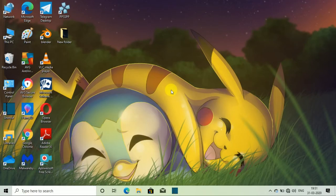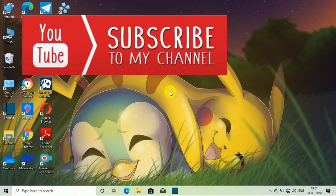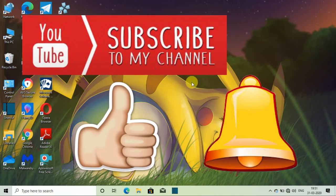Before we start the video, I would like you to subscribe to my channel and press the bell icon so that you will get notifications of the upcoming videos.